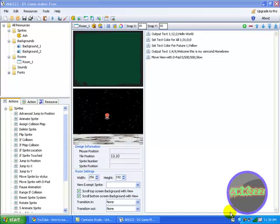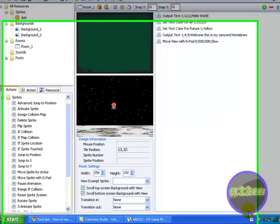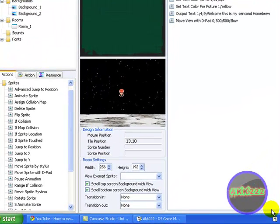Hey YouTube, it's AKK222 with DS Game Maker Part 4, and I'm going to be showing you how to animate a sprite.